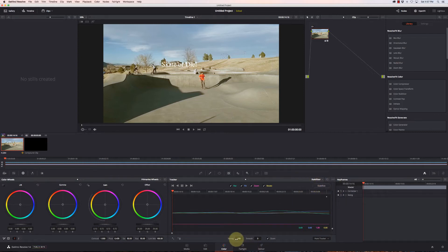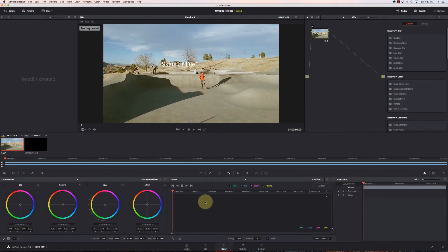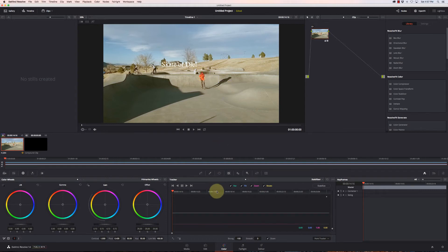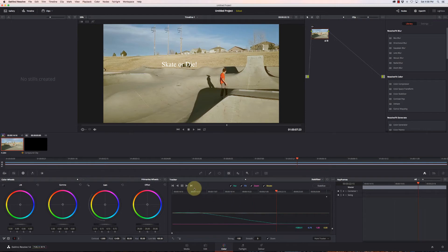Make sure my Strength is at negative 100 and then I'm on Point Tracker. Then I'm going to create a point, come up here to the screen, click on adding a point. I'm going to add it right there, kind of on his neck, which I think should work pretty good. Then I'll hit the right arrow to track forward — and it totally screwed up.